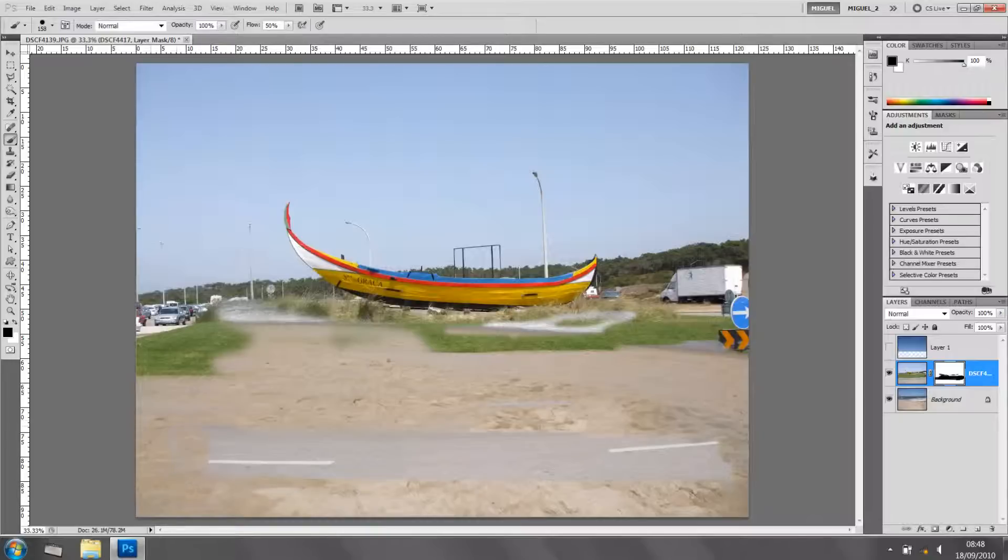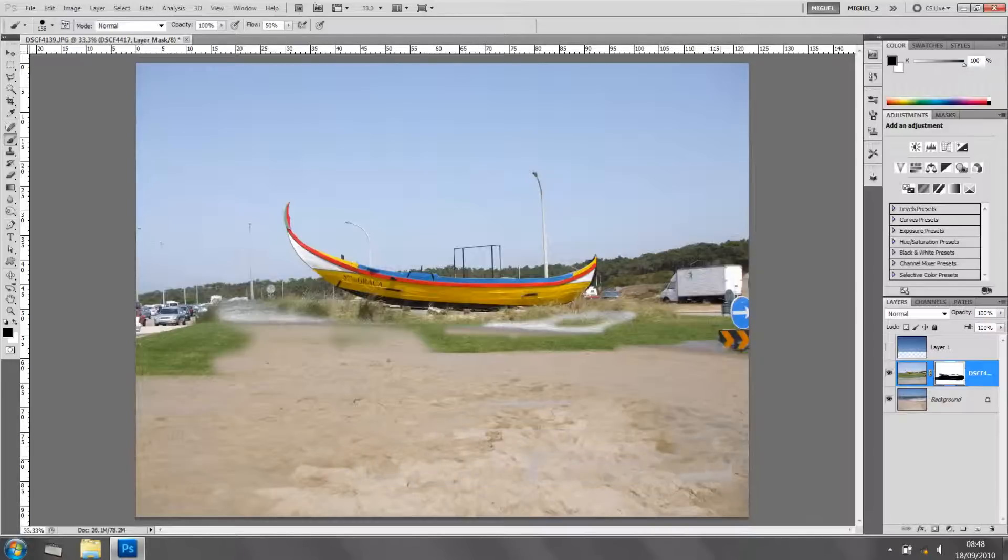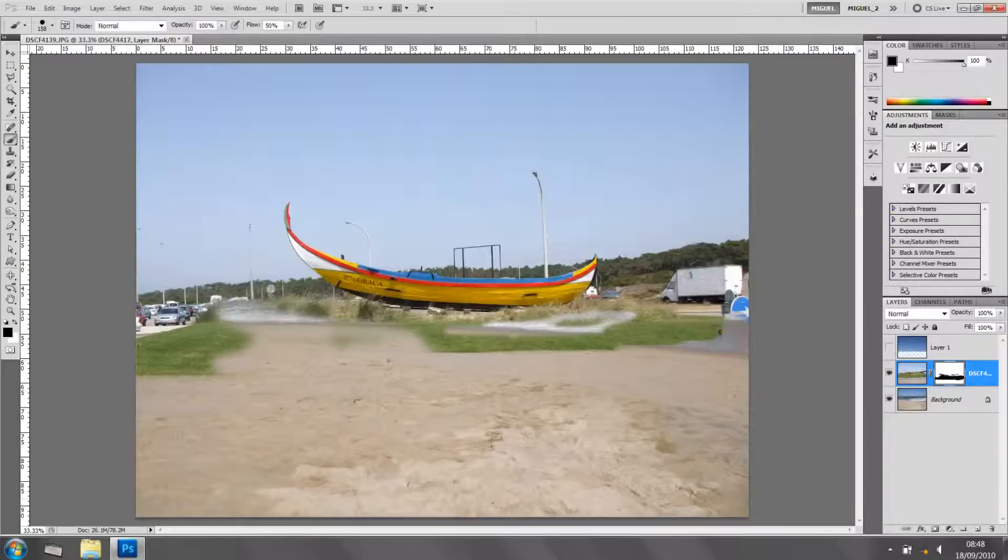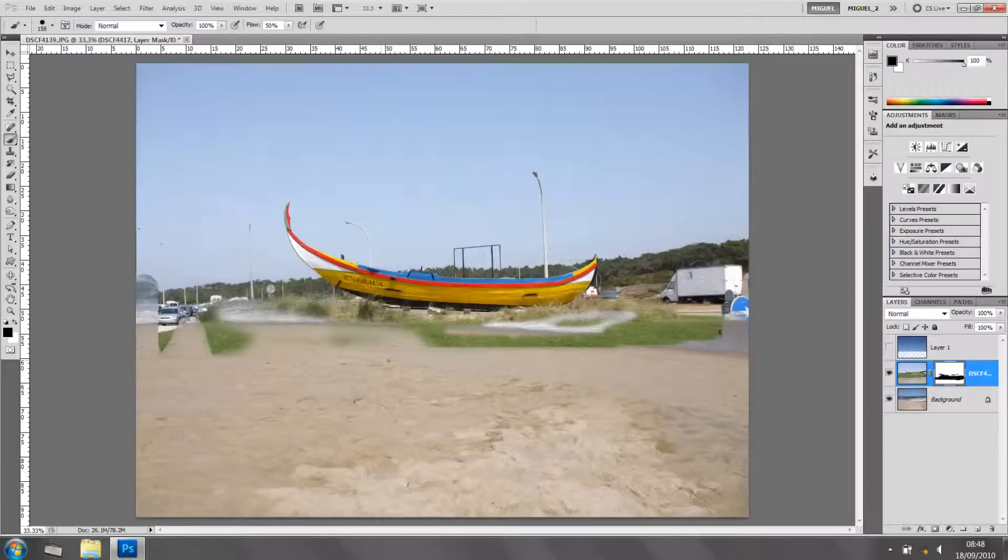And painting with black, I'm kind of erasing, but in a non-destructive way. Because if I make a mistake, and I'll show you in a second, I can reverse it. So if... It's like everyone says, black reveals, and white hides.